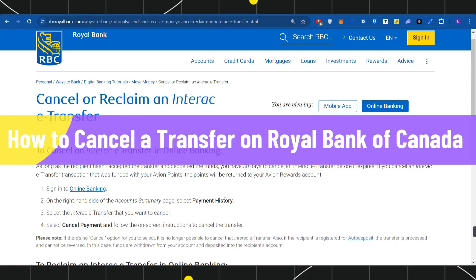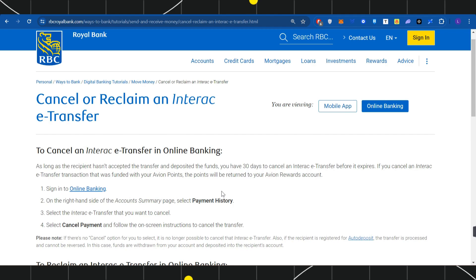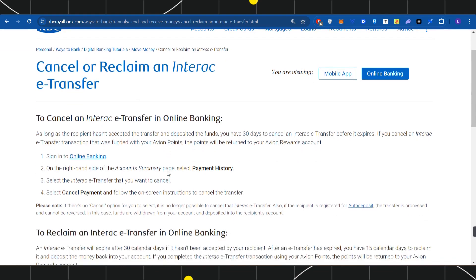How to cancel a transfer on Royal Bank of Canada. Hello everyone, welcome back to the channel. In this video, I will show you how you can easily cancel a transfer on Royal Bank of Canada.